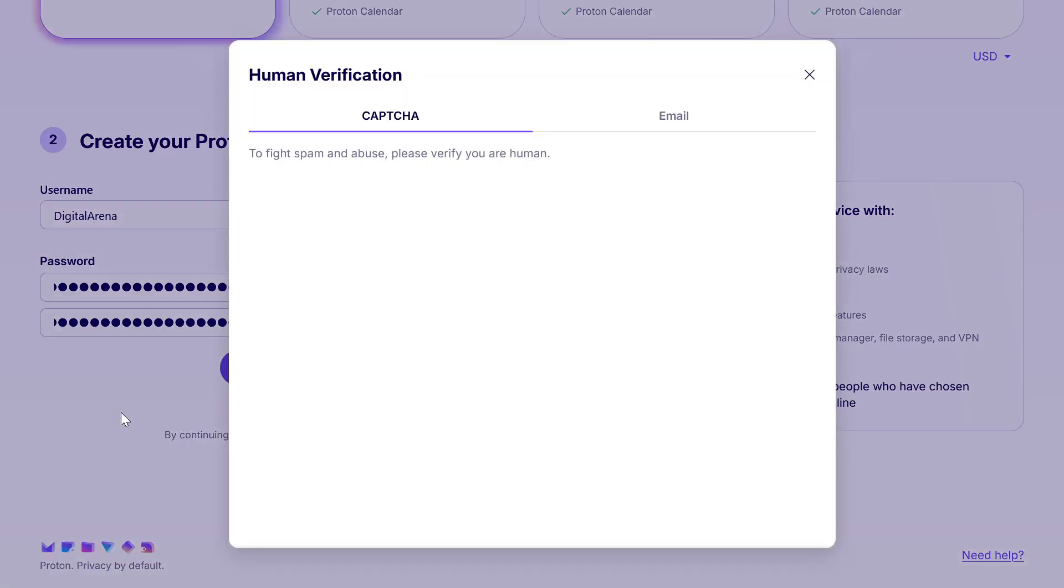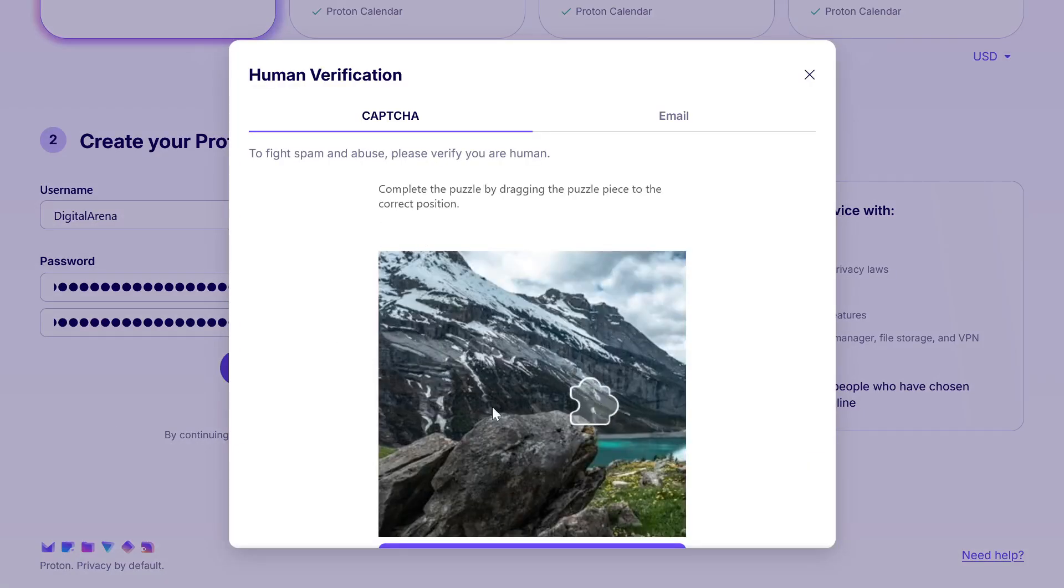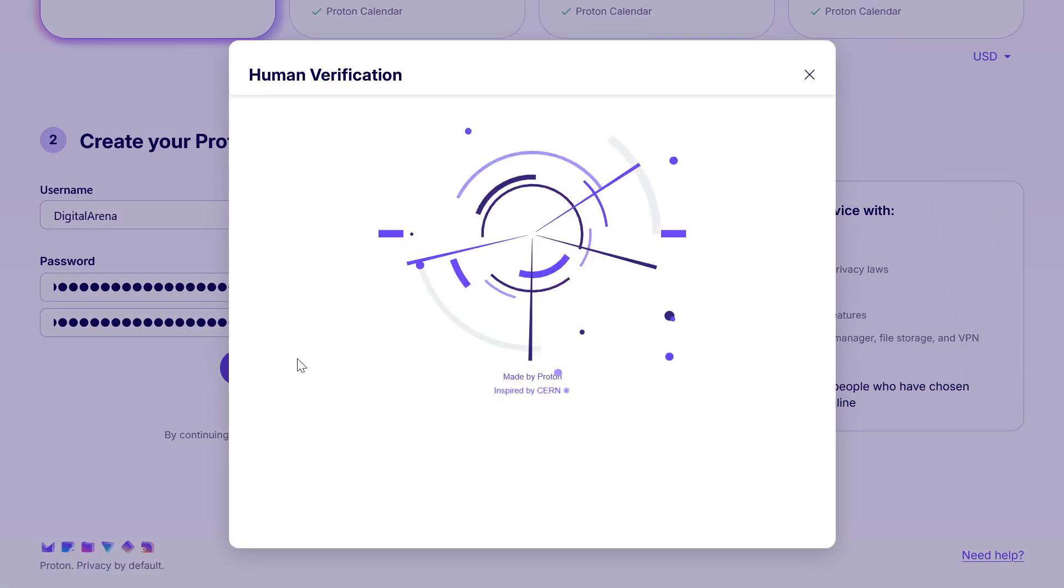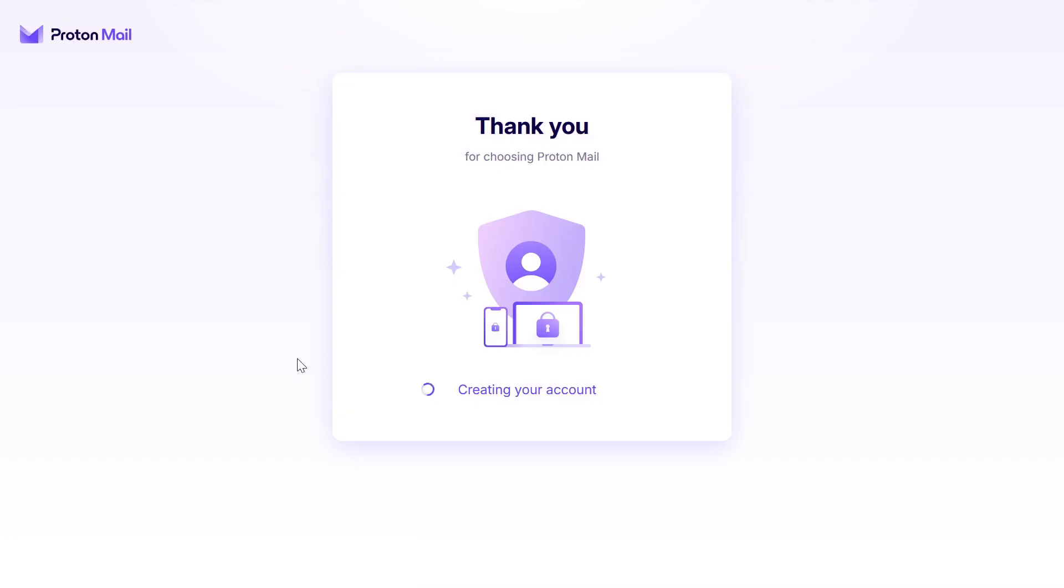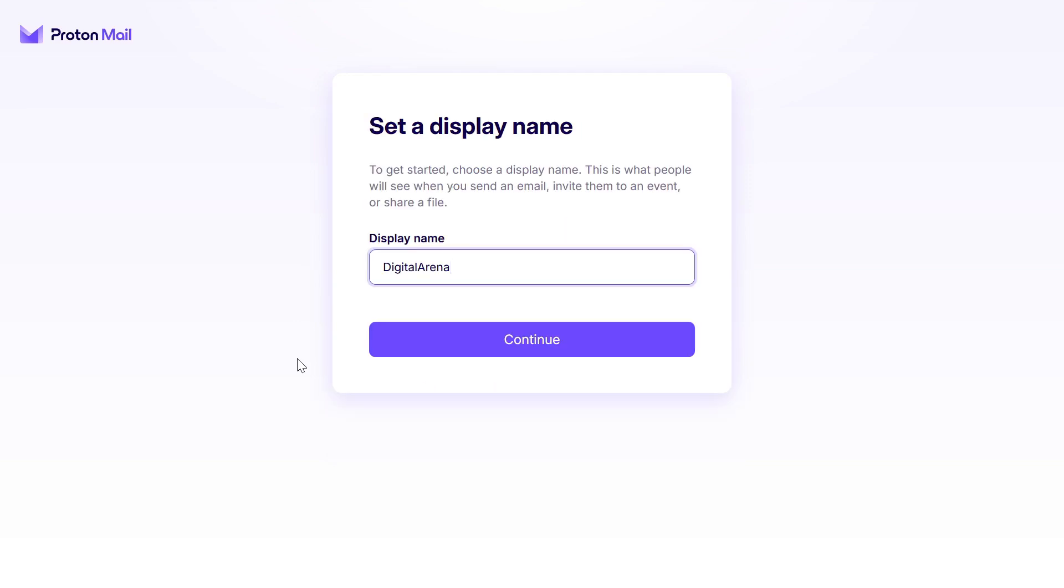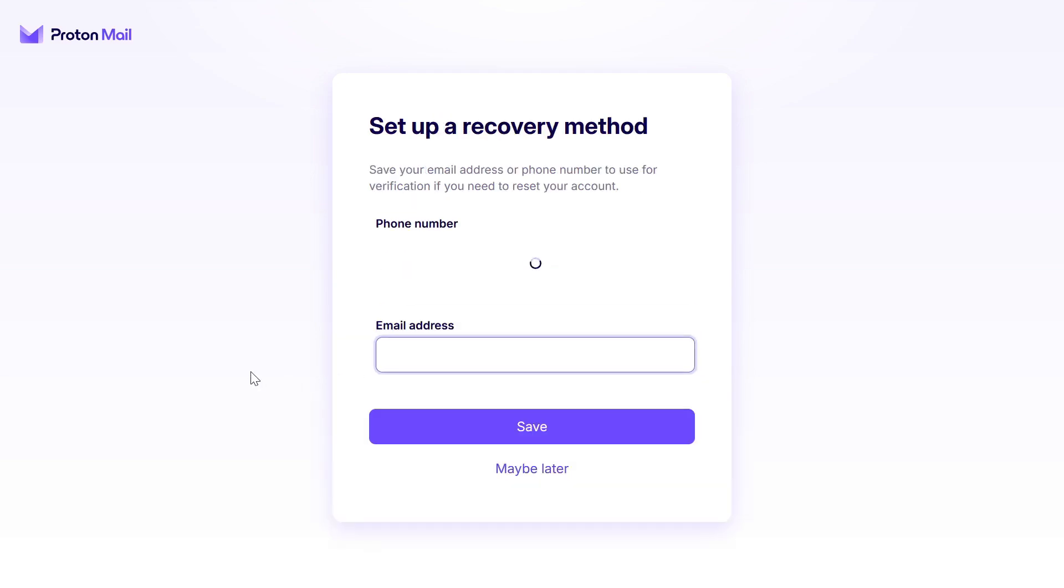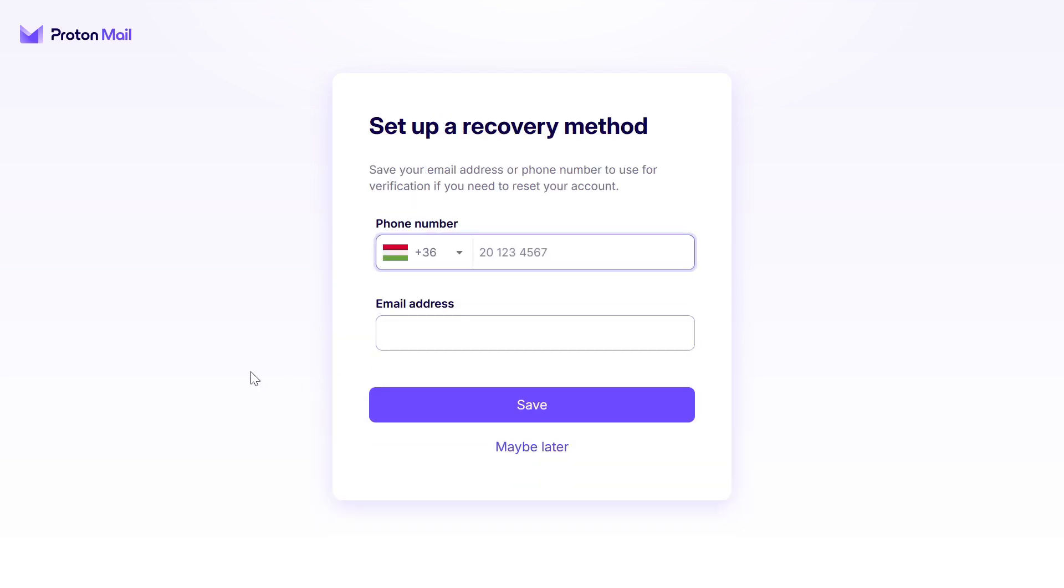You will also have the option to define a display name which is the name that will appear on your account. It can be the same as your username or completely different. Next, you will have the option to enter a phone number and email address that will be used for recovery, in other words, to reset your password if you forget it or lose it.